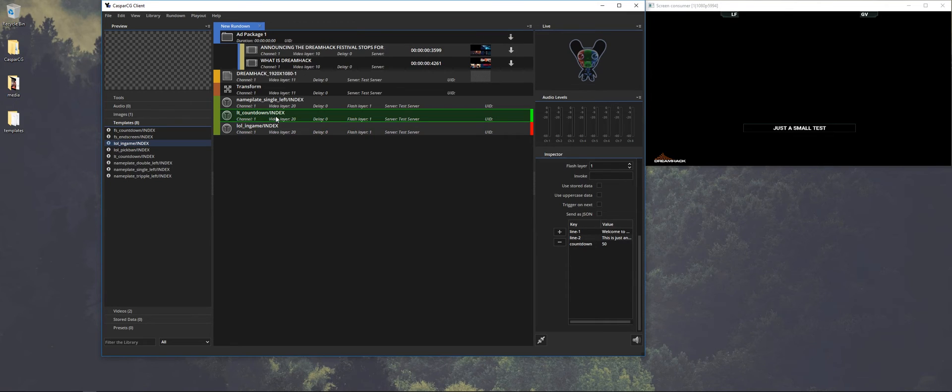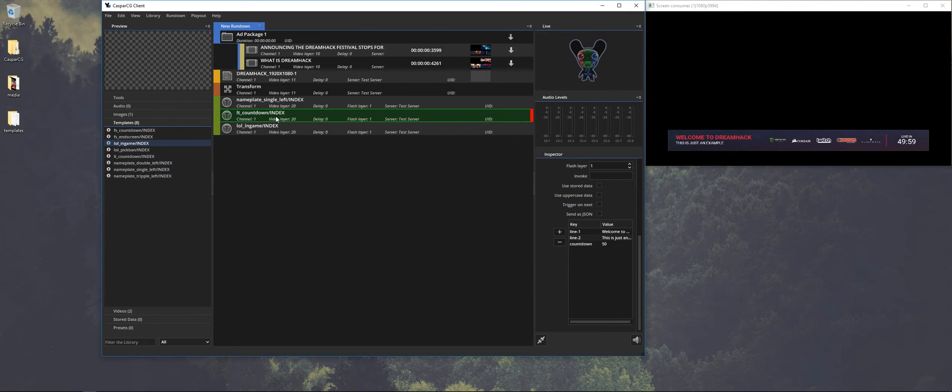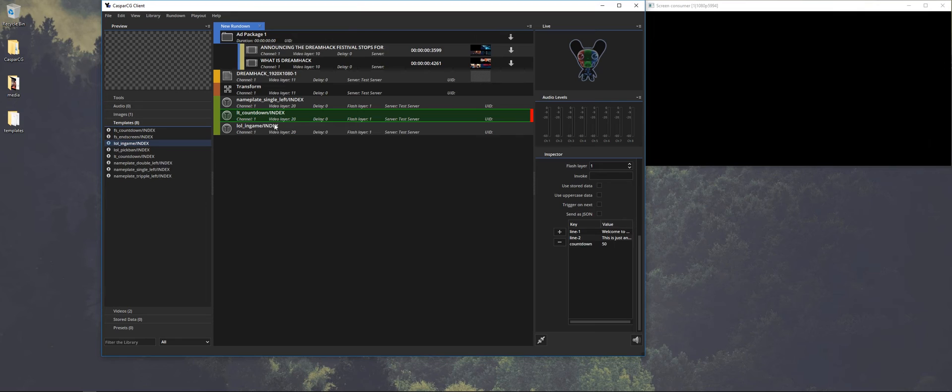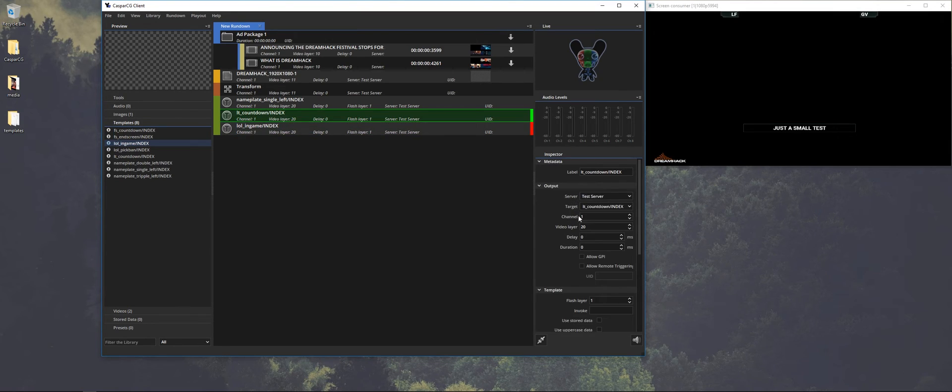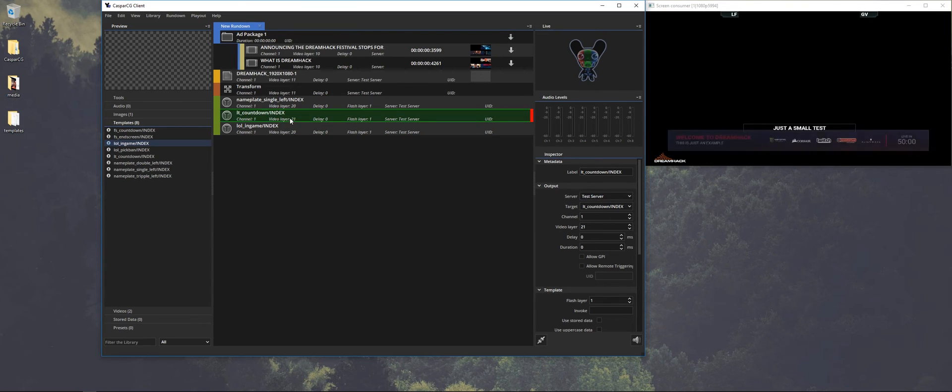So if we want to have the countdown on top of that, because I don't know, you can just play it out on the same layer, because it will stop the other layer that is also on layer 20 in this case. So if we play it out on layer 21, it will play over the in-game League of Legends overlay.